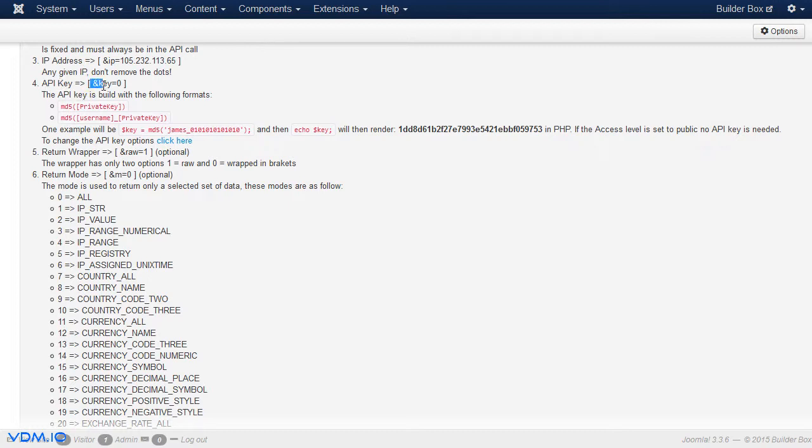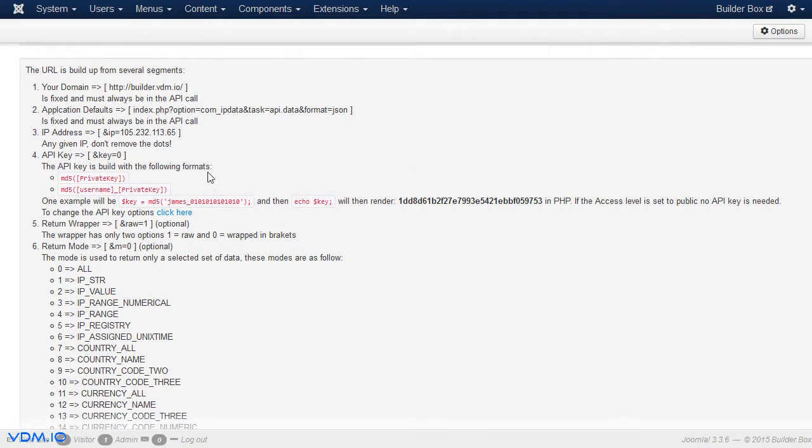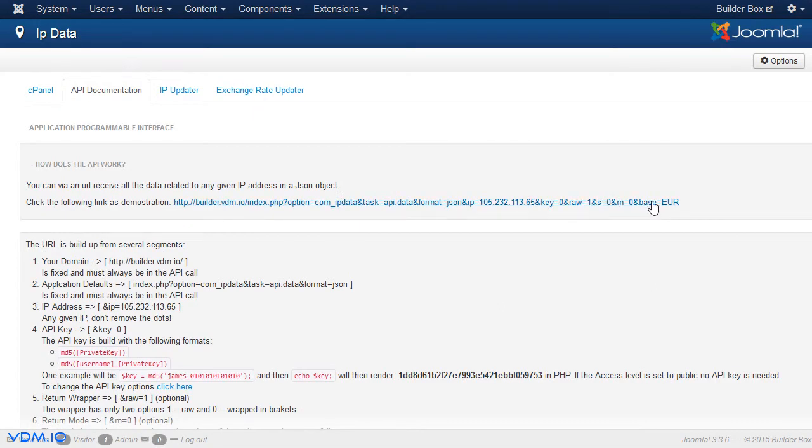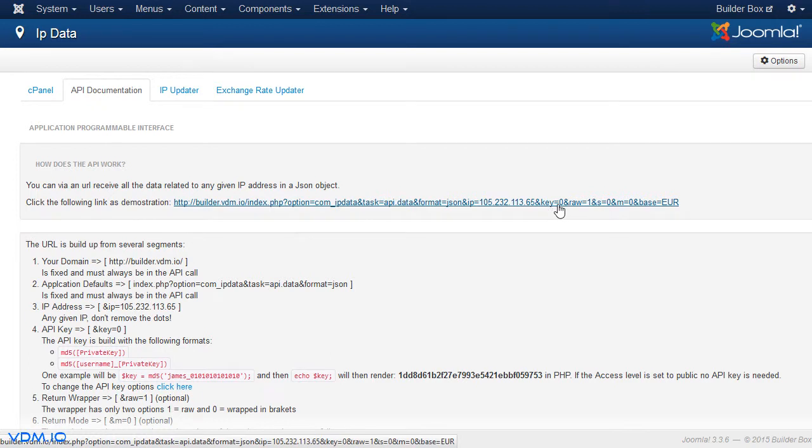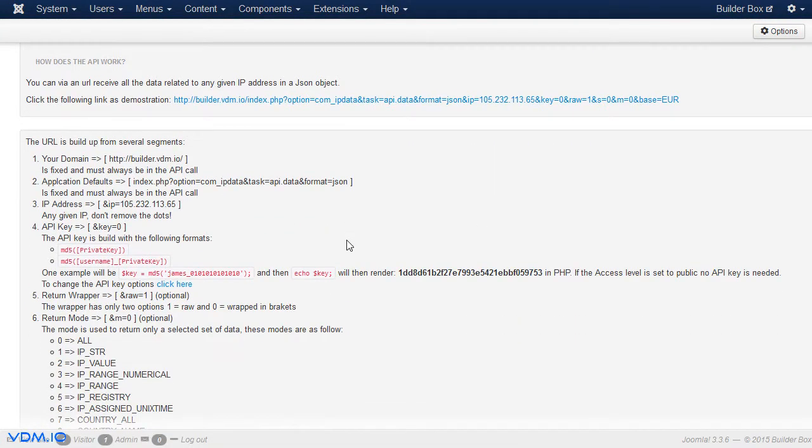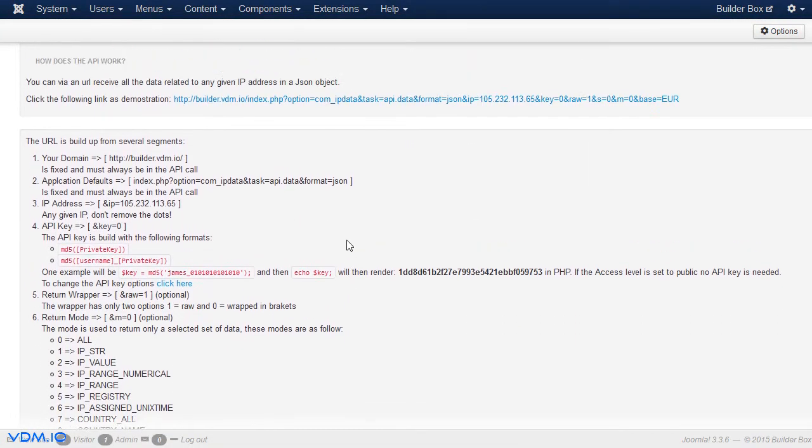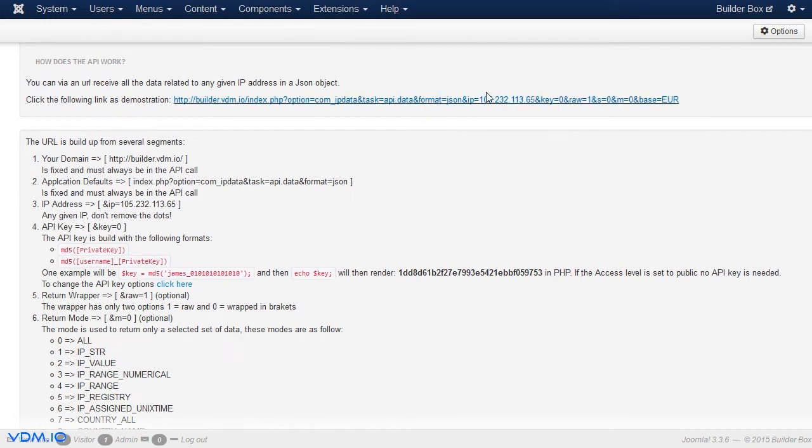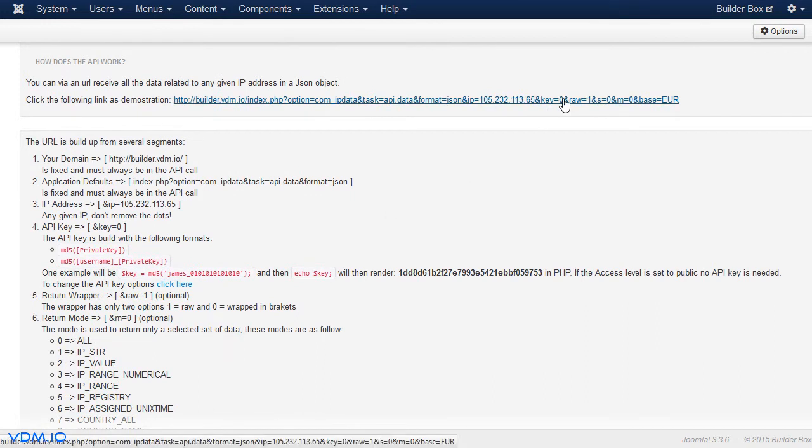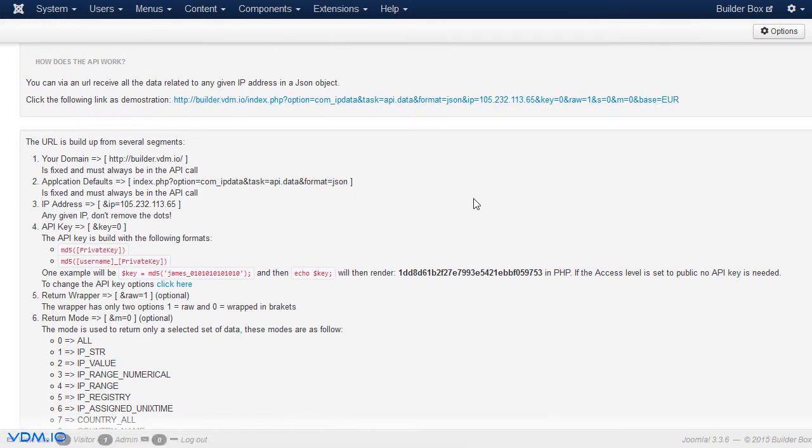Now, the key might be the most difficult part of this tutorial to explain exactly how everything works. There is a place in the component settings where the API key is set. Currently, it could be key equals zero. So currently, this one is set to public. So it builds this URL with the key equals to zero. Now, let's go to the API option settings.